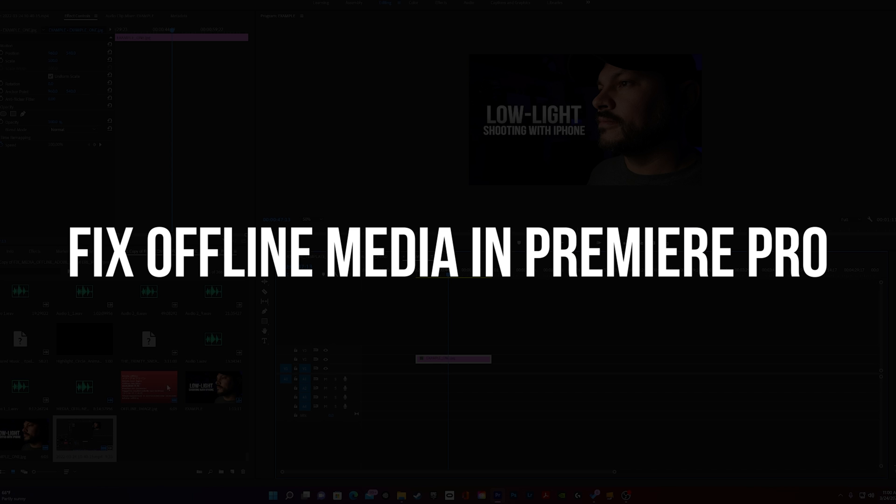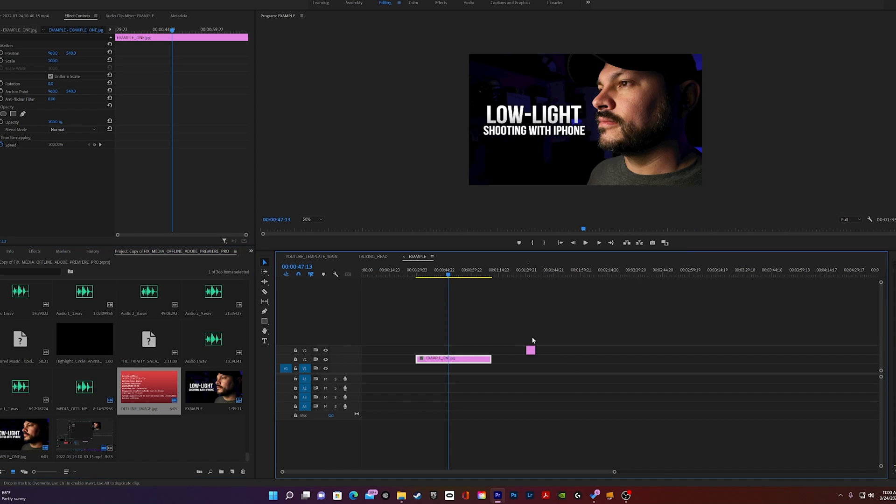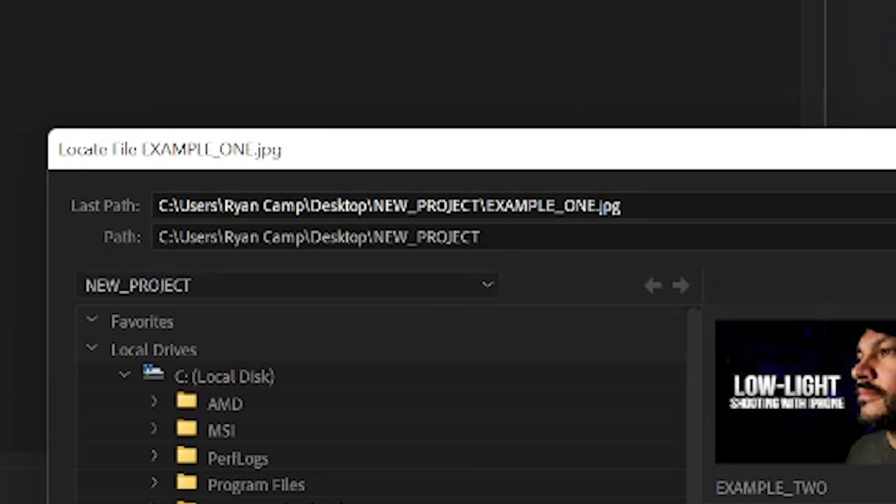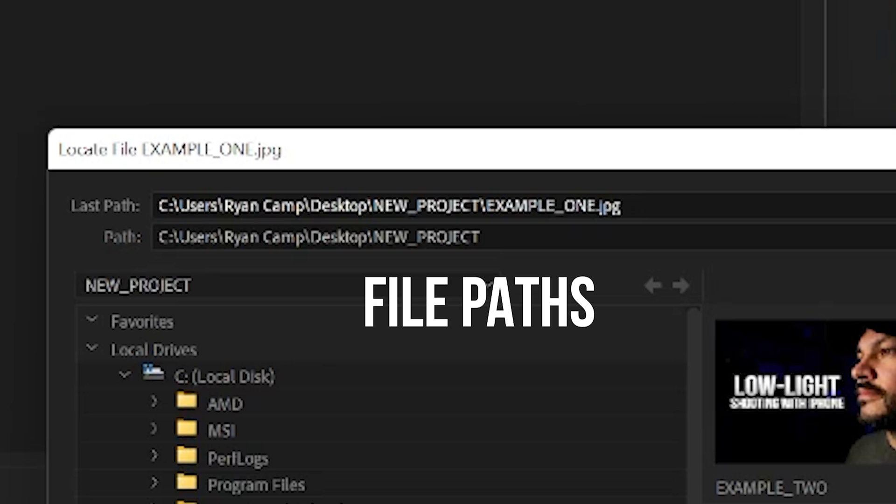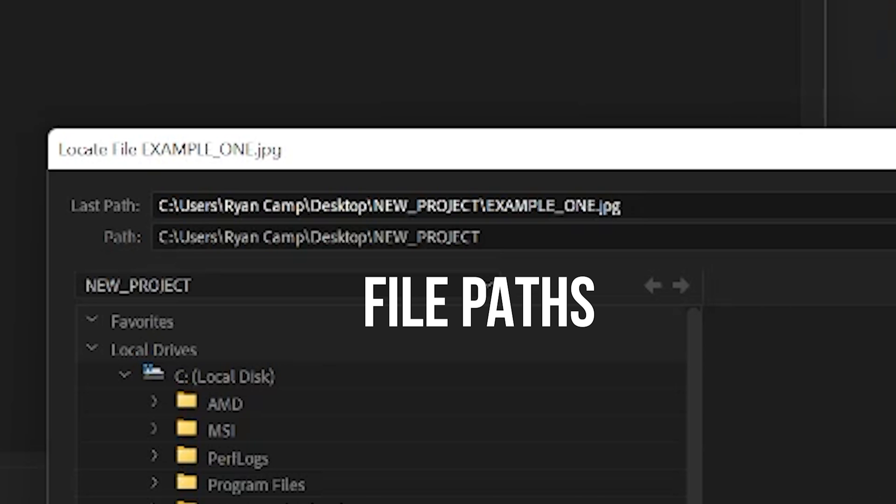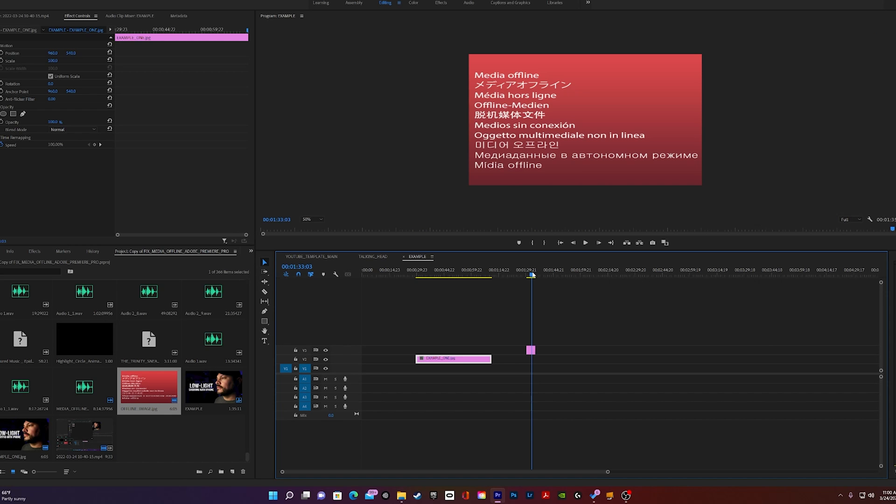Adobe Premiere keeps track of your project's files by remembering the file paths that point to your files on your computer's storage drives. When this media offline error appears, it means that Adobe cannot locate your file that was previously used. This occurs because either the file path has been changed somehow, like a file name has been changed, the actual file has been moved to a new location, or the file has been deleted from its previous location.